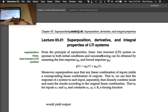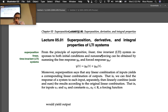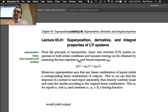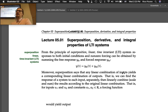Lecture 5.1: Superposition, derivative, and integral properties of linear time-invariant systems. From the principle of superposition, LTI system responses to both initial conditions and non-zero forcing can be obtained by summing the free response y_fr and forced response y_fo to get the total general solution, and if you've already applied initial conditions, your specific solution.